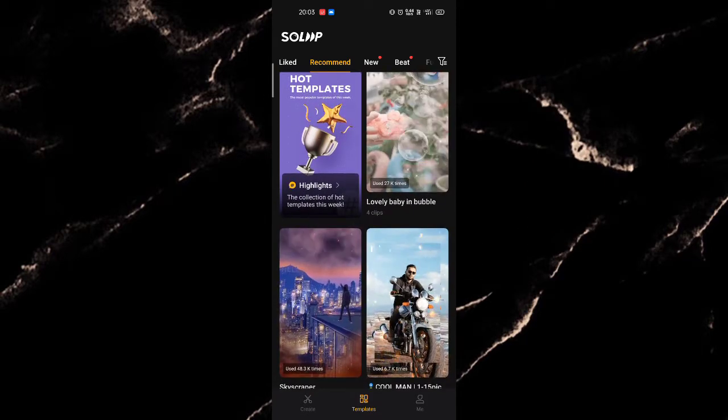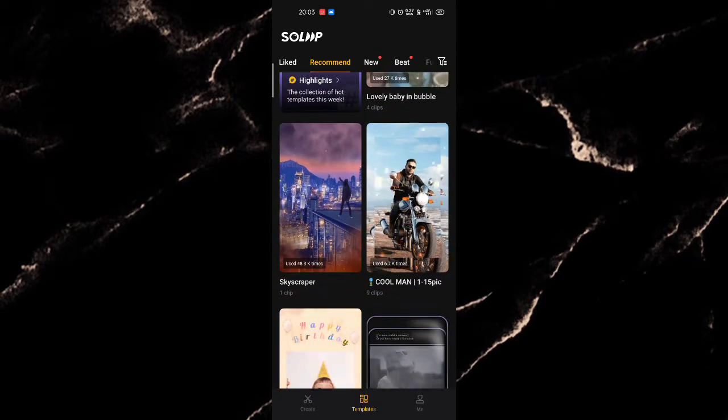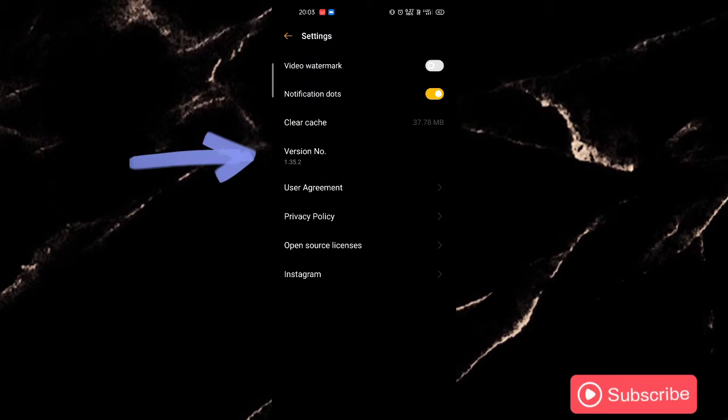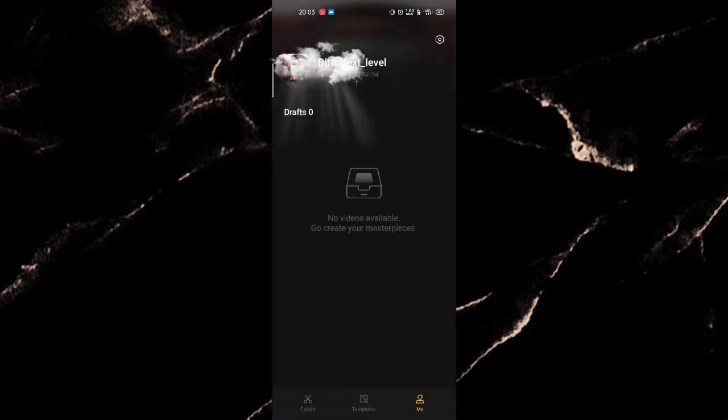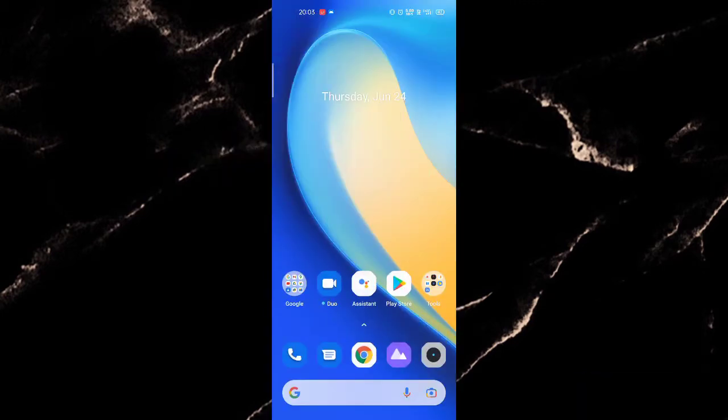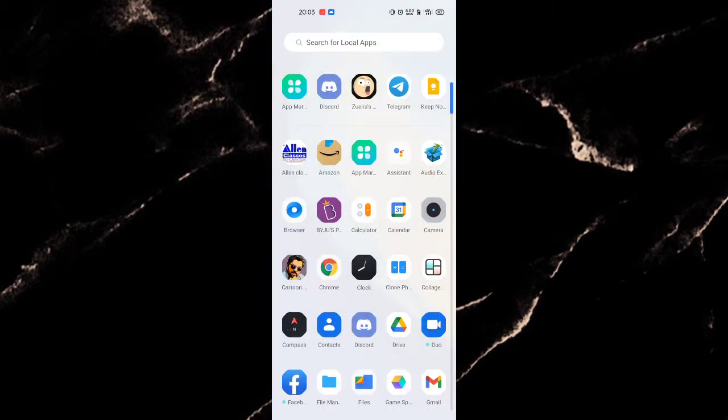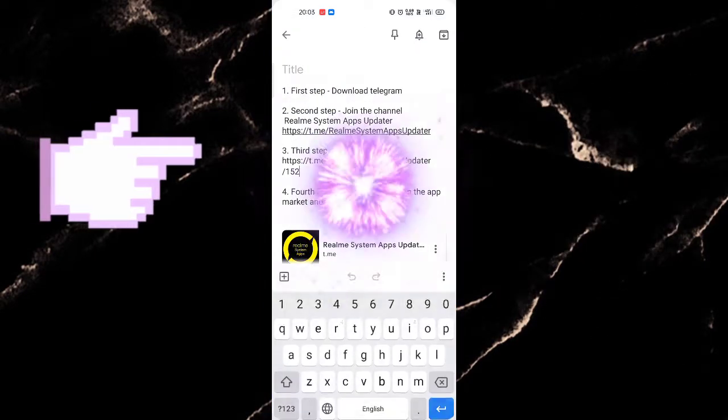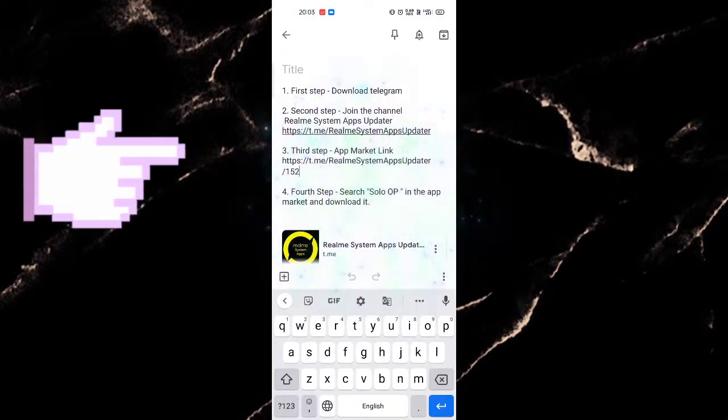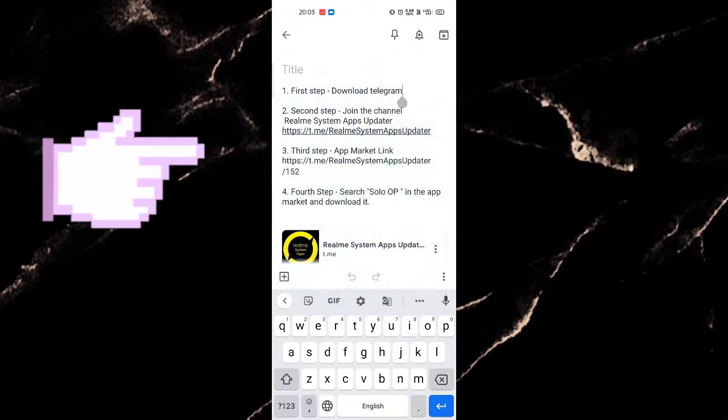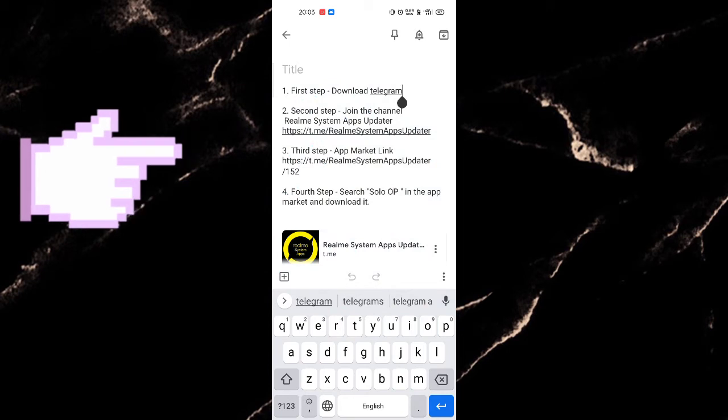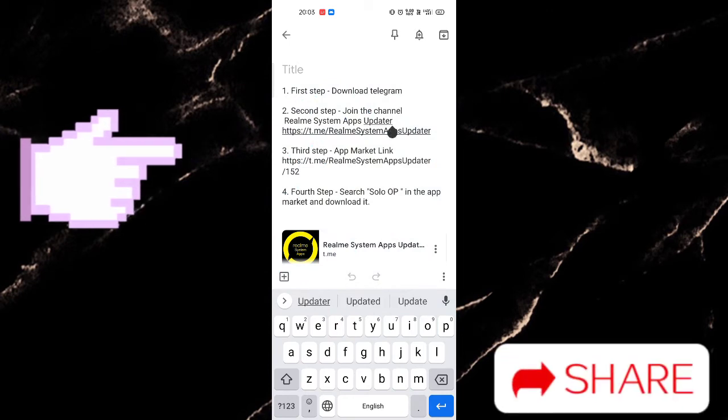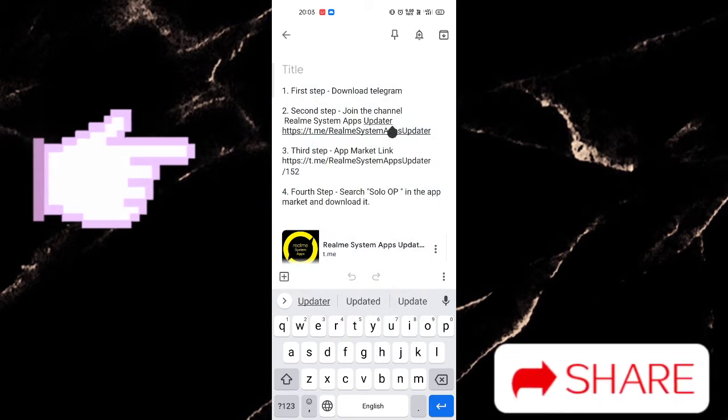You can download this app in English language very easily. This is version 1.35.2. These are some steps which will help you to download the SoloOp in English version. First step, download Telegram. Second step, join the channel REM System App sub data.